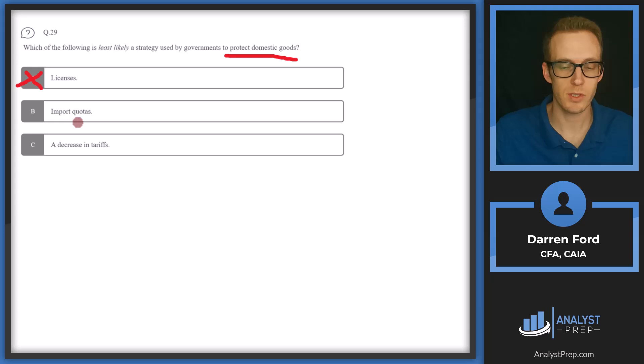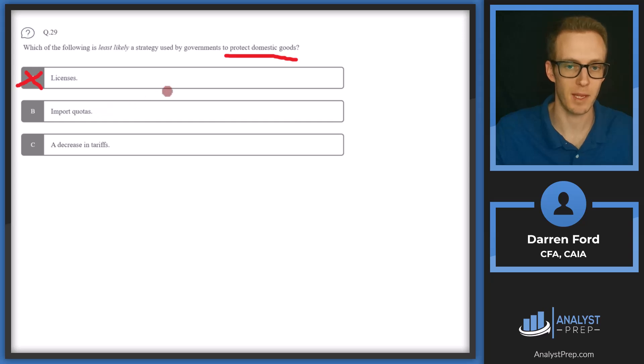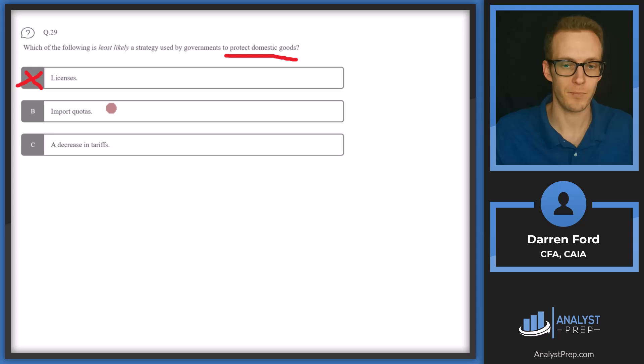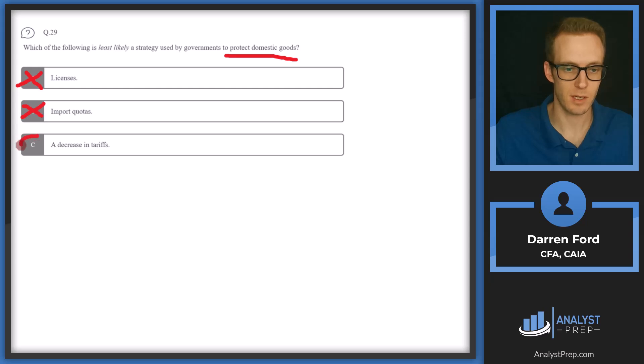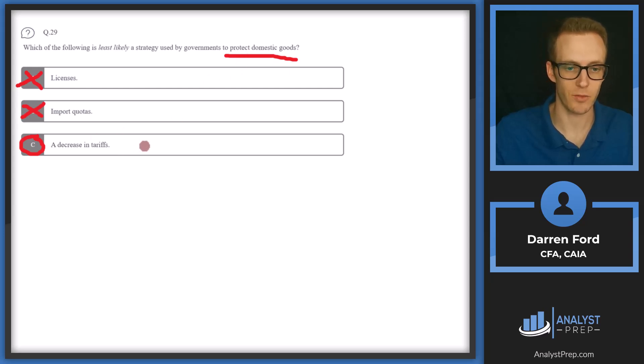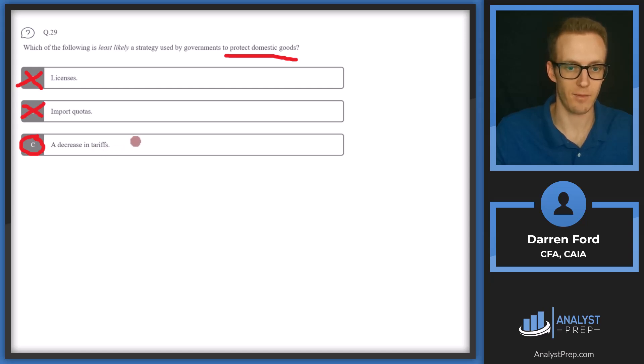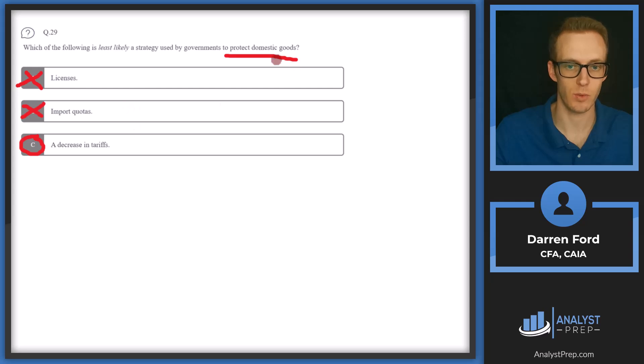B, import quotas. Similar to licenses, import quotas are going to put a number or amount on goods that can come in from outside the country. And it may be specified on certain goods or services, or it could be kind of across the board imports. So we can probably cross that off as well. C, a decrease in tariffs. This is going to be our correct answer. Decrease in tariffs is going to make exporting to this country a lot easier for other countries because it's going to lower the cost. And so a decrease in tariffs is going to have the opposite effect of protecting domestic goods. It's going to encourage more foreign companies to produce and send their goods to the domestic country. Answer C.